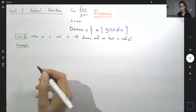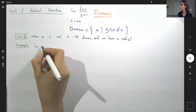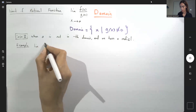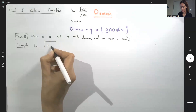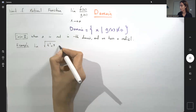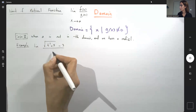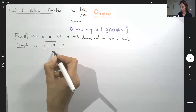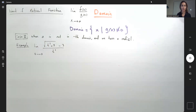In this example, find the limit of square root of t squared plus 9 minus 3, divided by t squared, as t goes to zero.